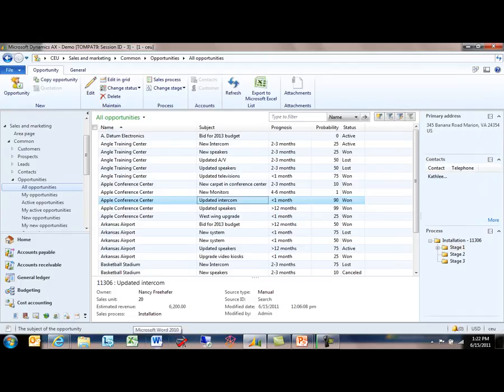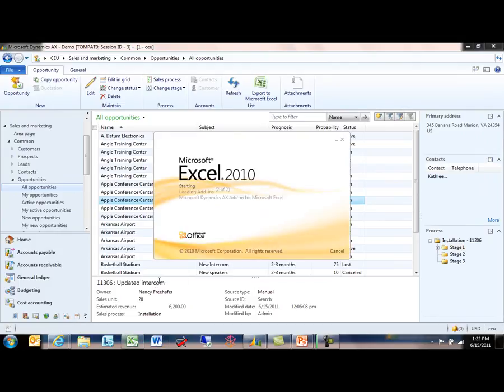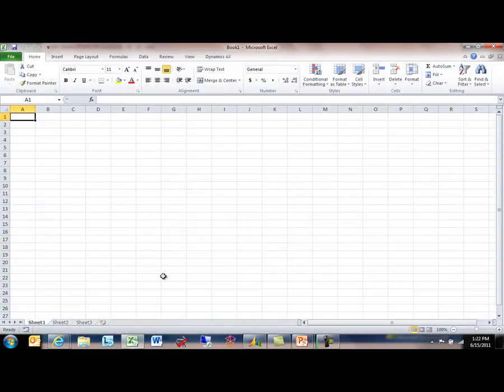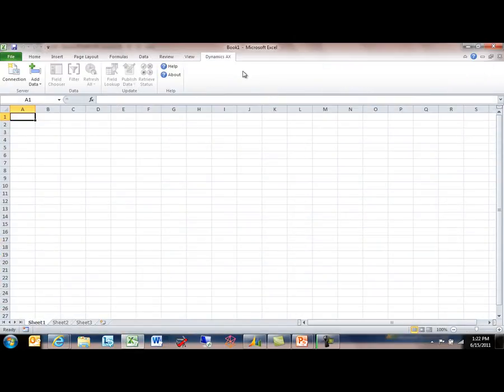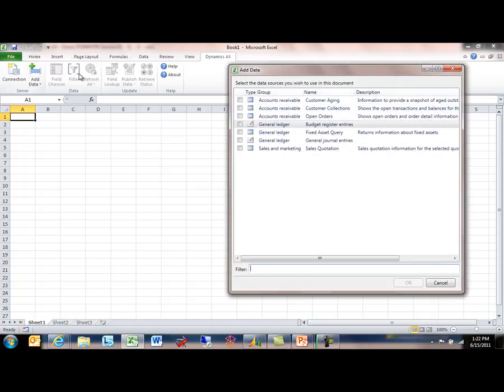That's one ad hoc reporting scenario. I start within the client, I export that information out to Excel where I can then filter it, format it, and refresh it as times change. The other way to get access to data within Microsoft Excel here is to originate the experience inside of Excel itself, and that's where the Add Data button comes into play.